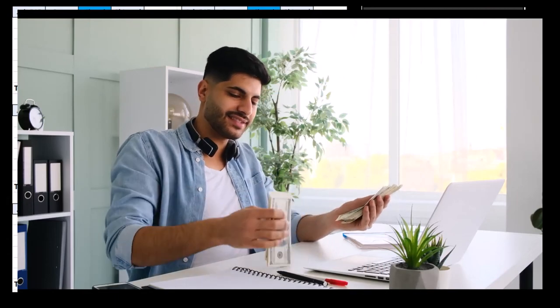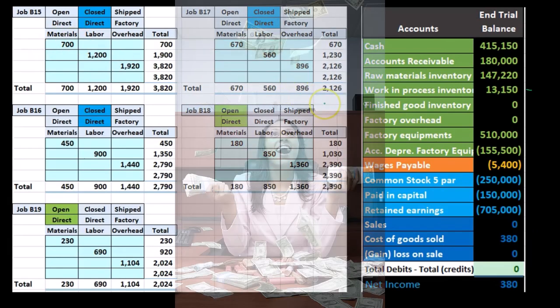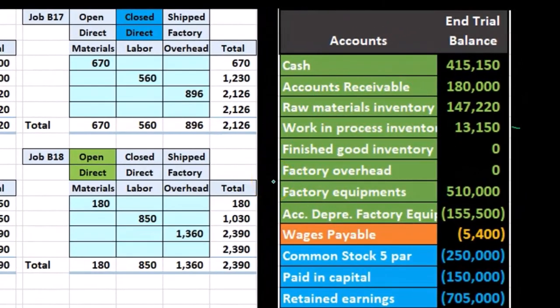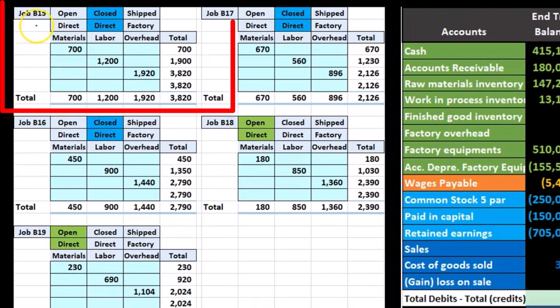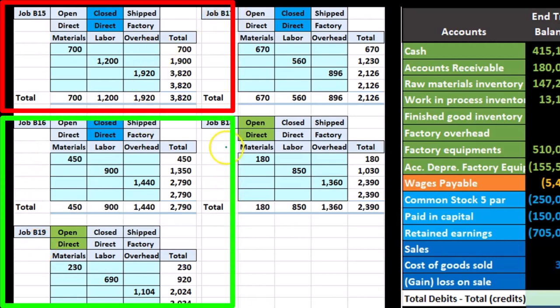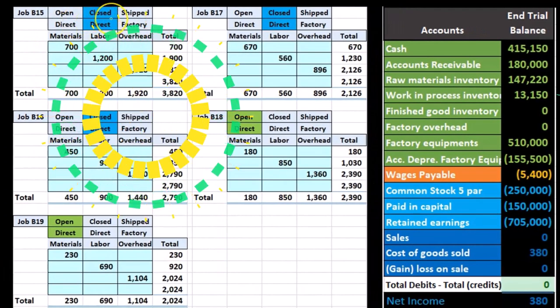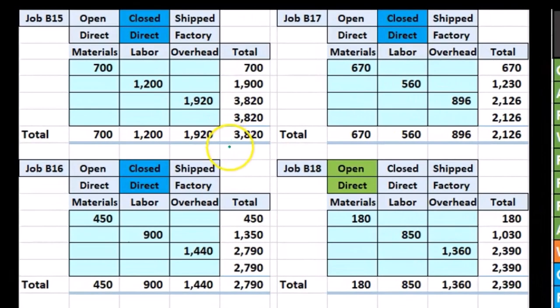As we recorded costs going to be applied to inventory, we either applied them to the Work in Process directly if we knew which job it was going to — such as direct materials and direct labor — or we had to allocate it to the jobs after first recording it into the bucket of overhead, then using a predetermined overhead rate to allocate the overhead to the actual jobs. What we're showing here is a condensed job cost sheet. We have jobs B15, B16, B17, B18, and B19. They all have the three major components: direct materials, direct labor, and factory overhead. If we add those three components up for each job, we get the total for each job.